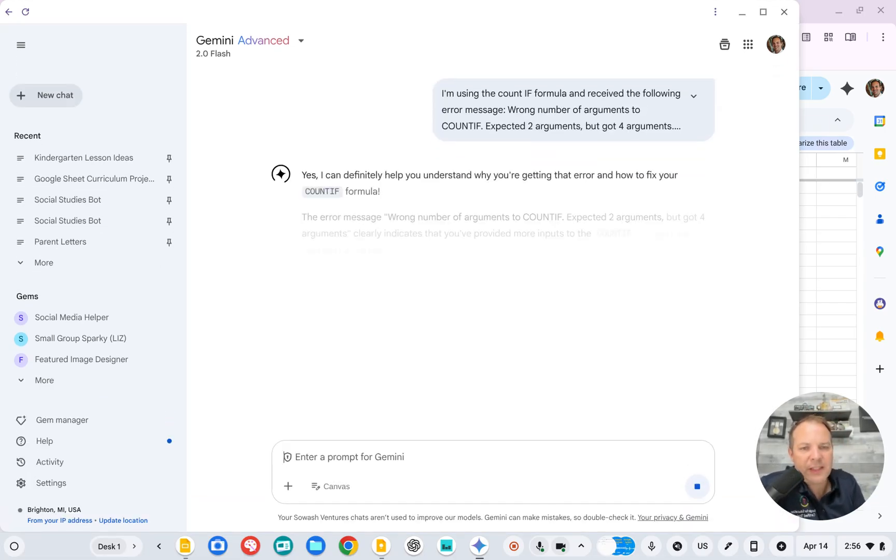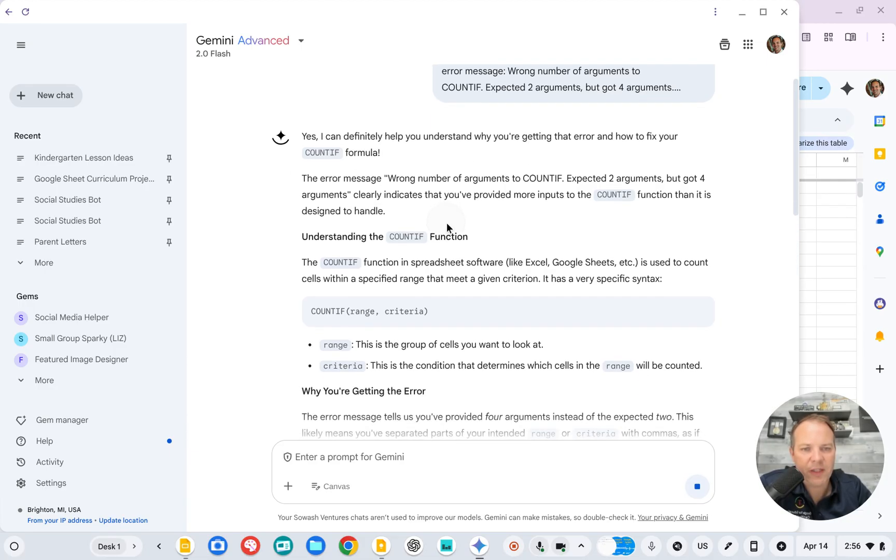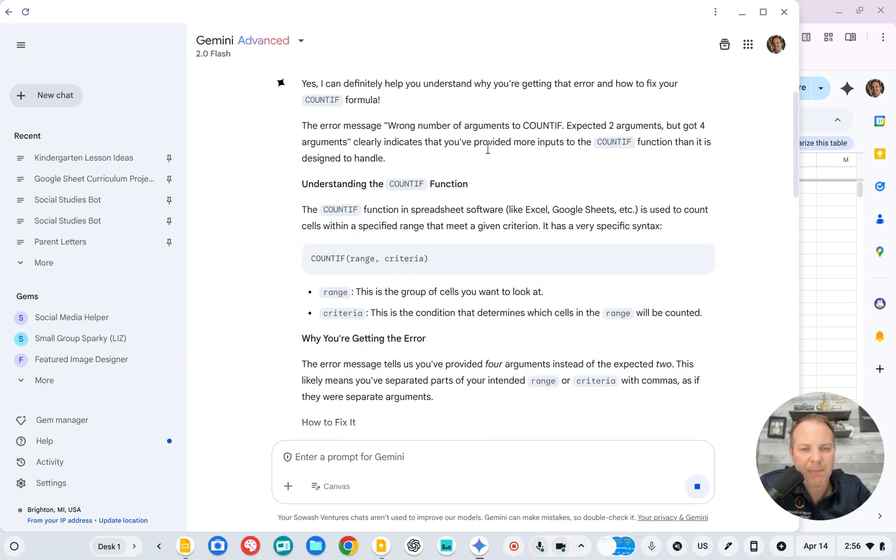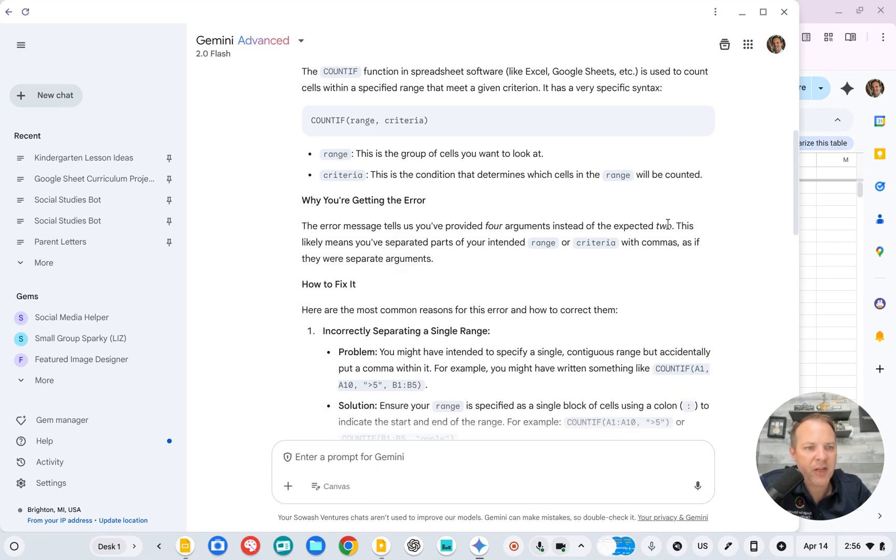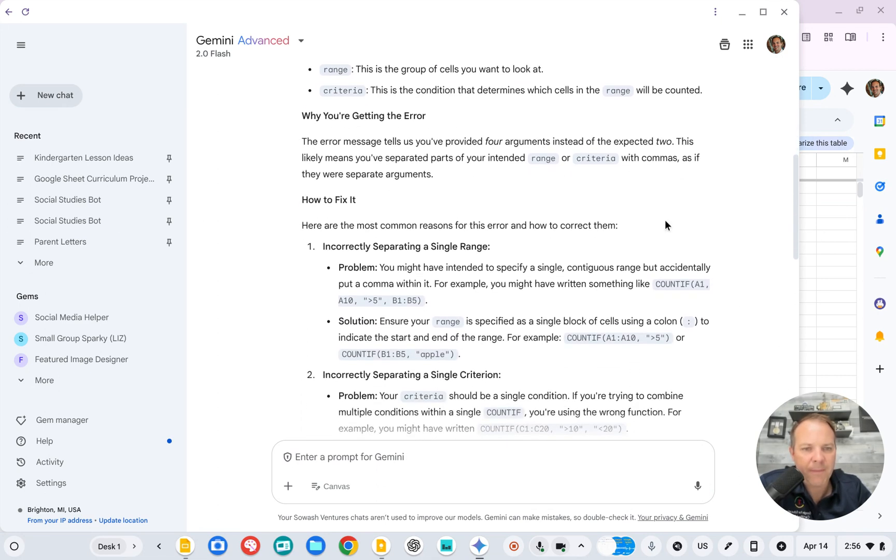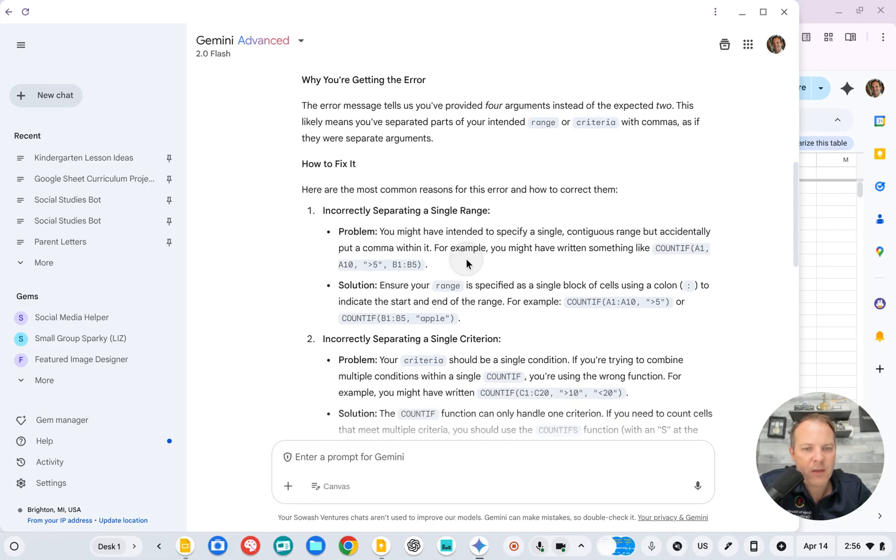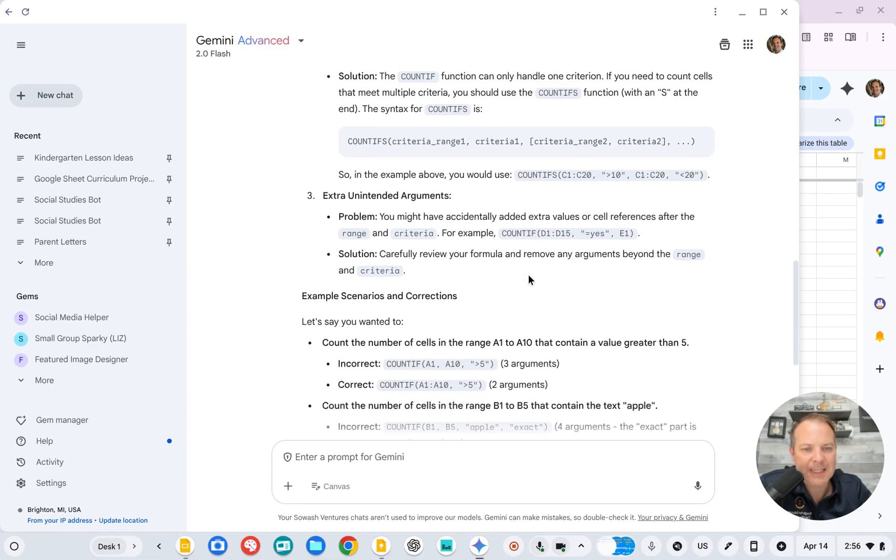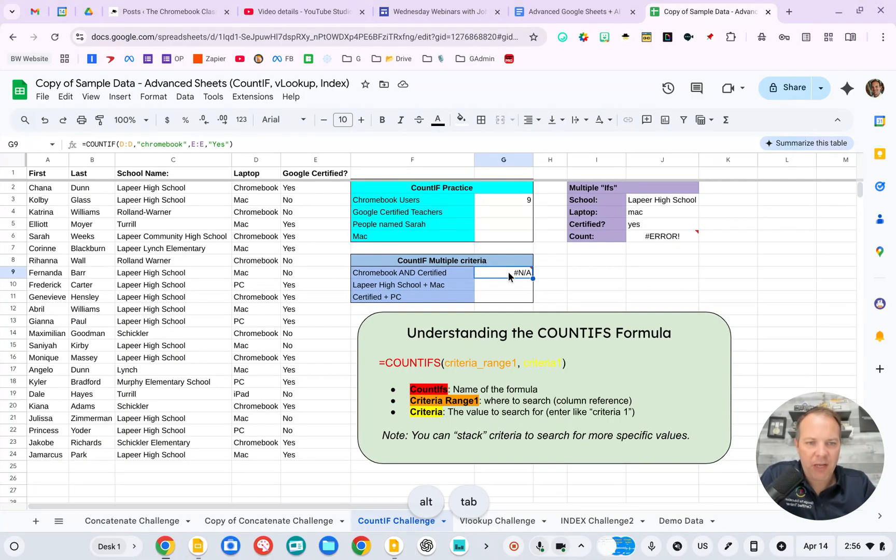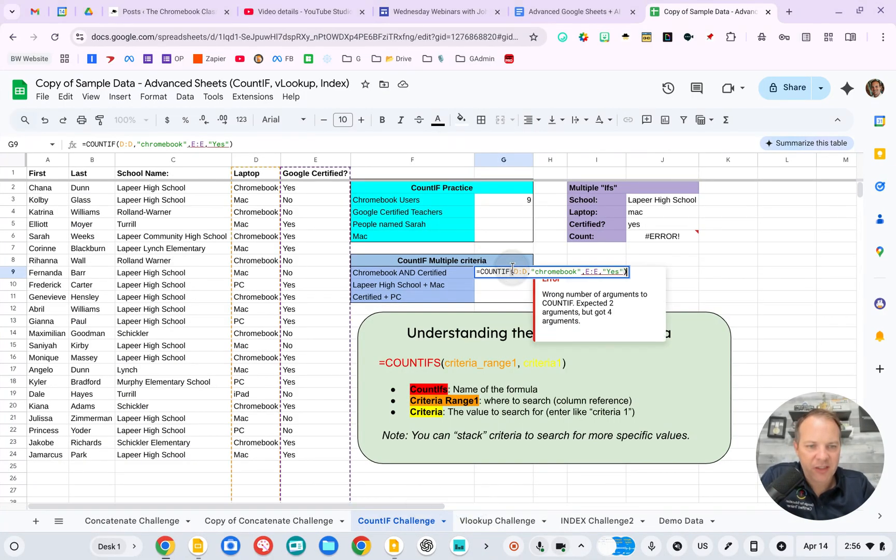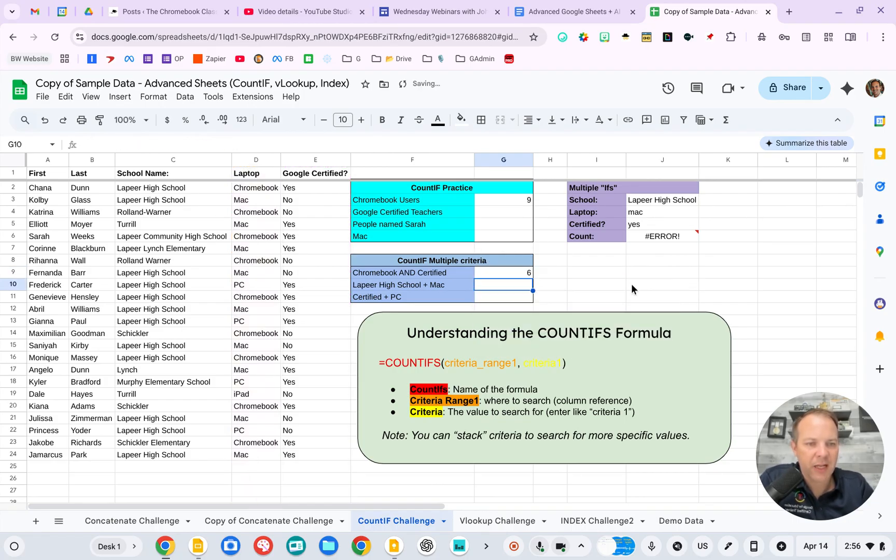And let's see. So we can read through this. You're looking, giving me some background information. You're getting the error because you have two criteria. So it's going to give me some suggestions. And it's actually suggesting that I use the COUNTIFS formula because I have more than one example. So I can go back here and let's just see if I change this to IFS and update that. There we go. It works.